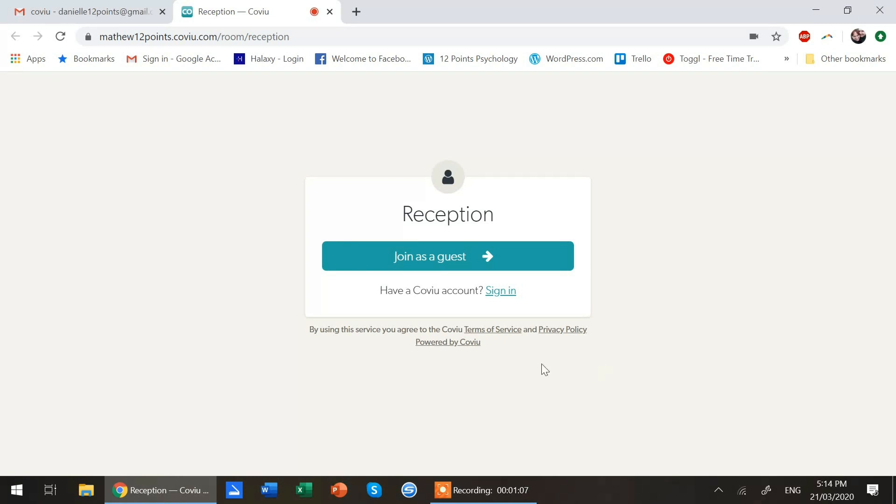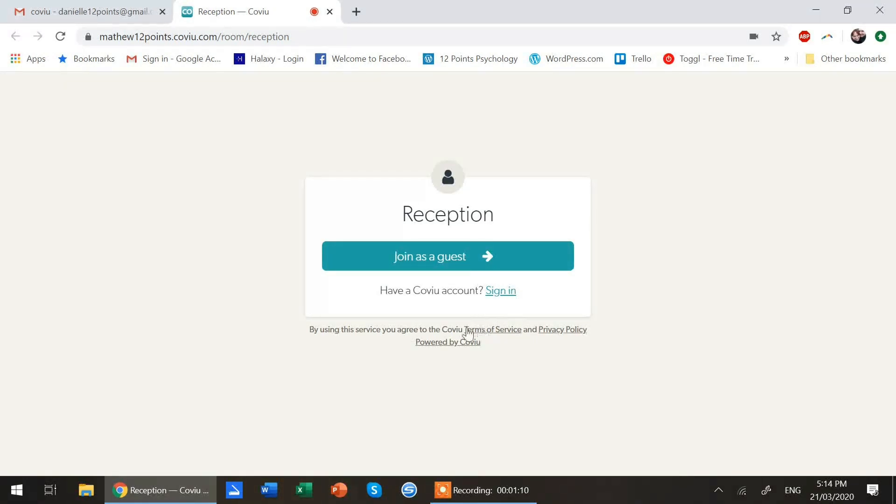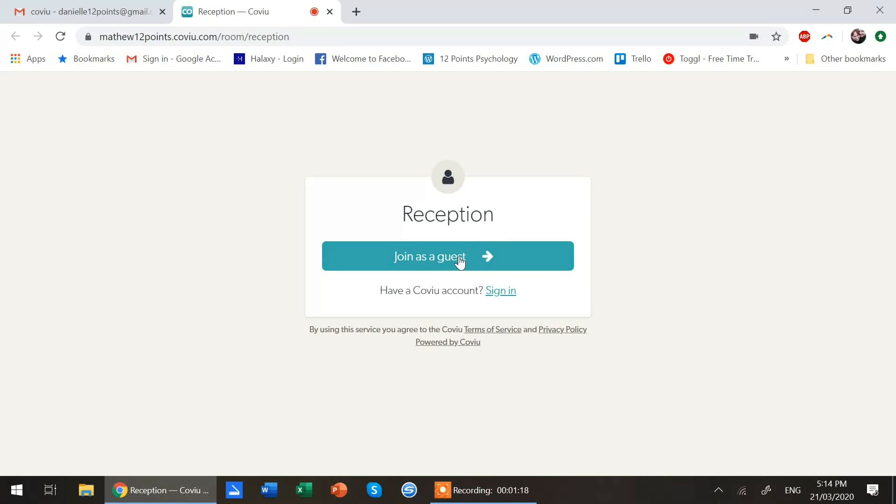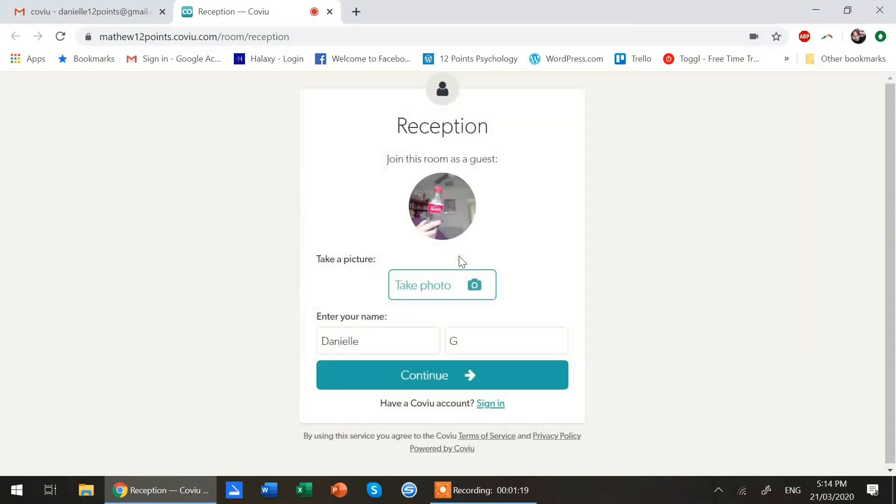Most importantly you do not have to sign in. You do not have to have a CoView account to join your clinician for a session. All you have to do is hit join as guest.